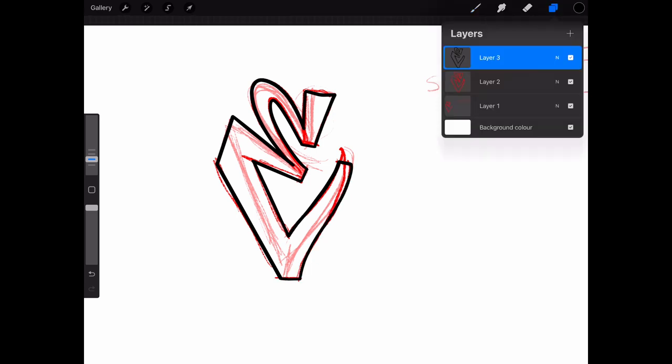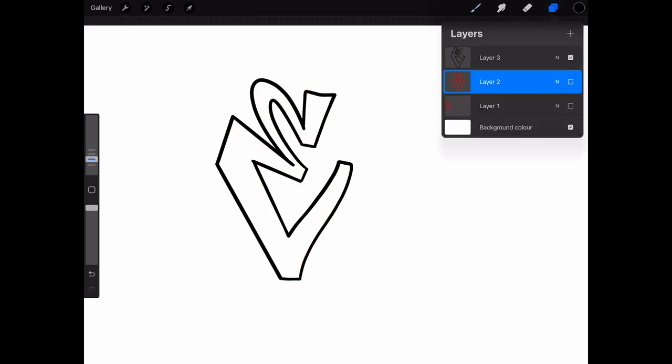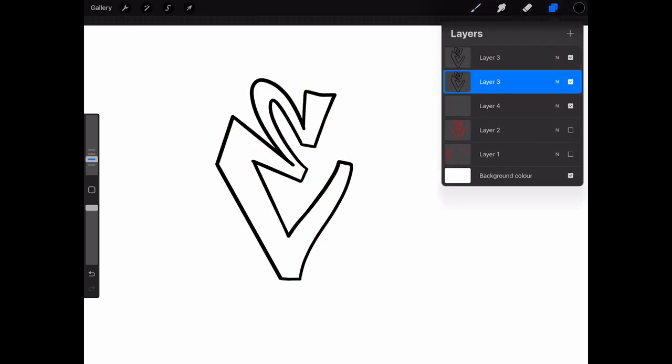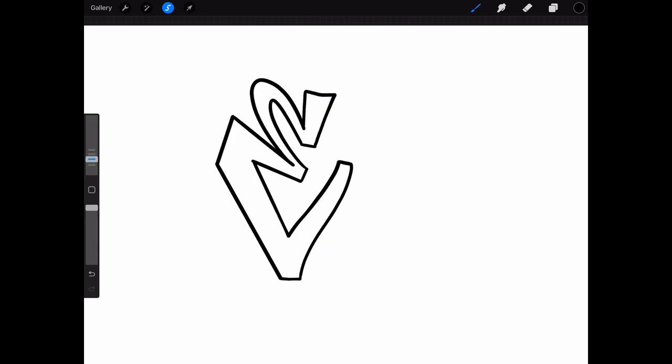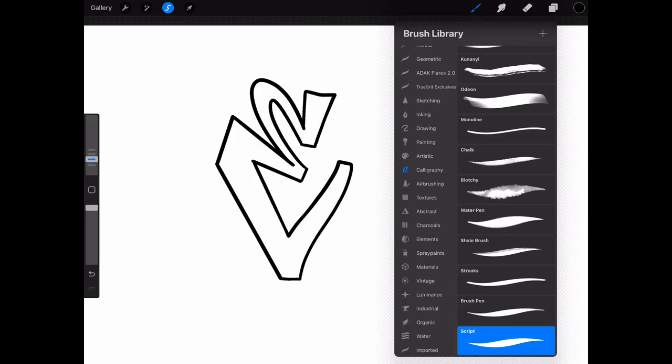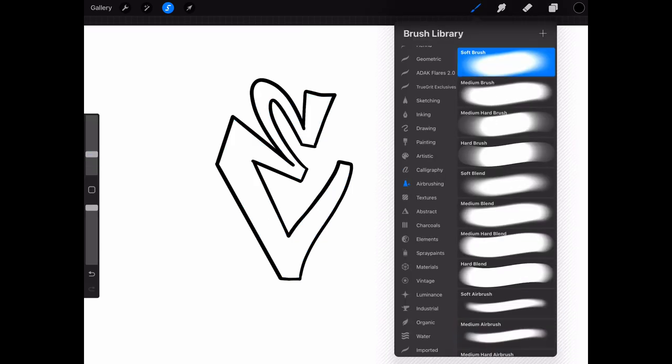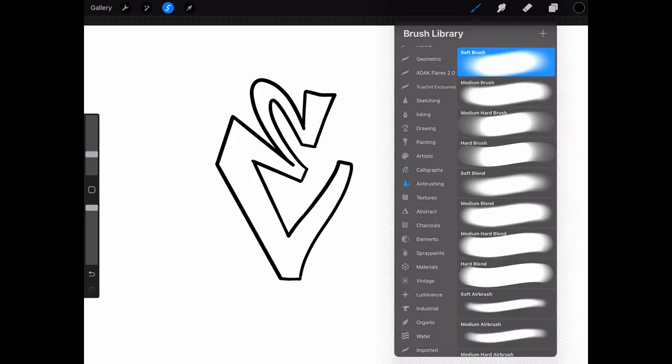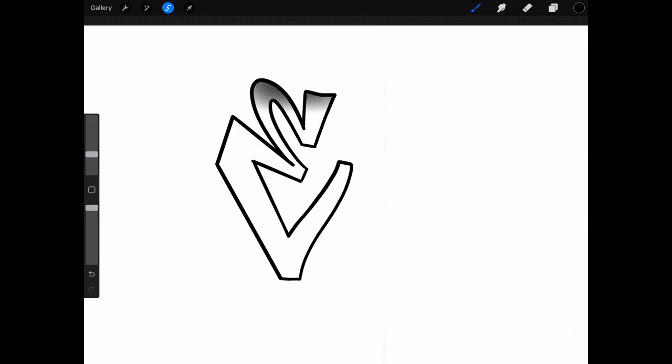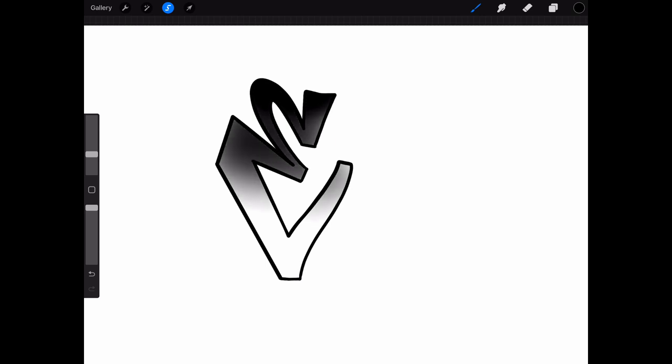That looks like this. Now I'm going to duplicate the layer and auto-select the inside, and I'm going to use the airbrush to make a fade from the top to bottom.